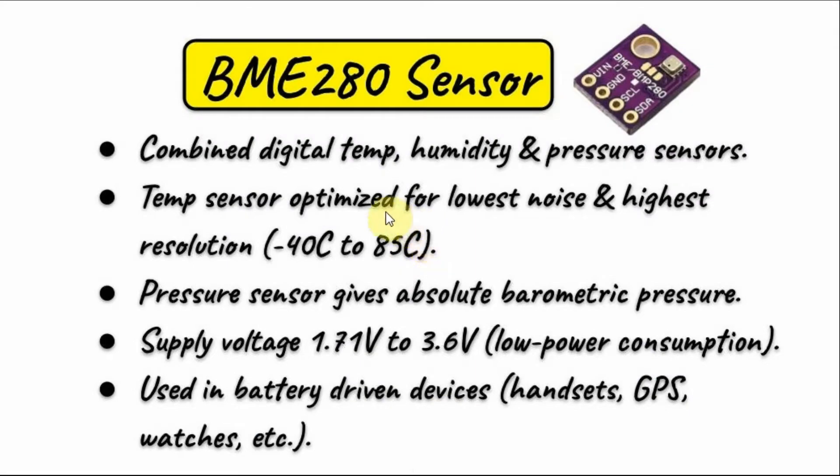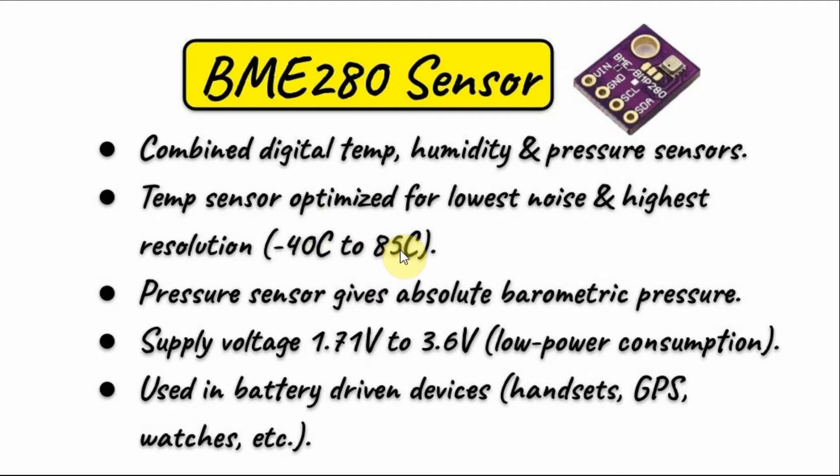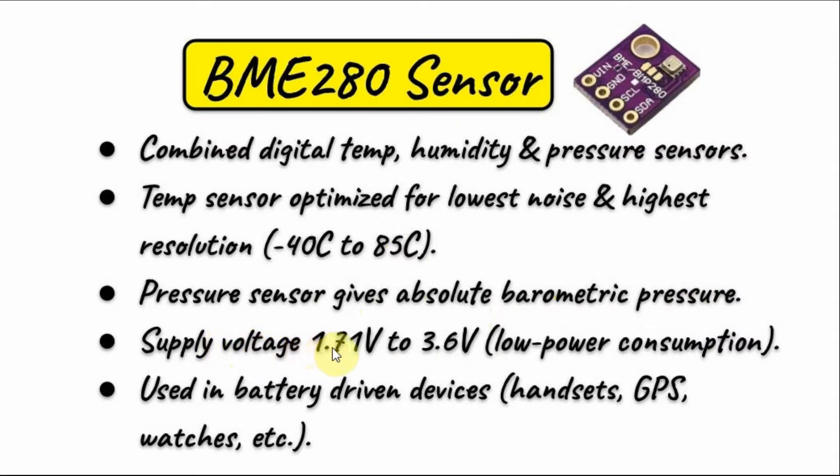BME280 sensor is a combined digital temperature, humidity, and pressure sensor. The temperature sensor is optimized for lowest noise and highest resolution, with a range between minus 40 Celsius to plus 85 Celsius. The pressure sensor gives absolute barometric pressure, and the supply voltage is between 1.71 volts to maximum 3.6 volts, which makes it a low-power consumption device.